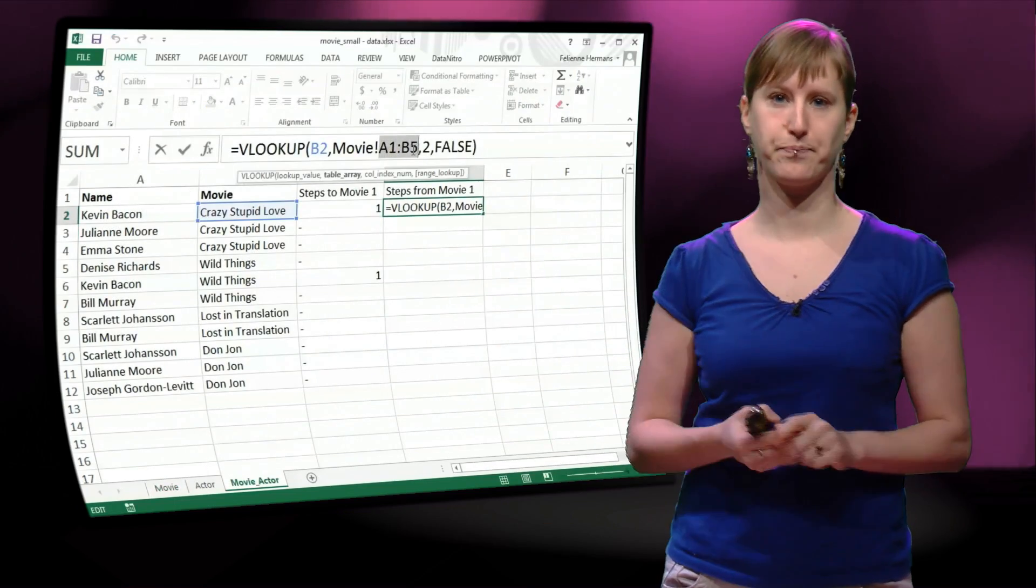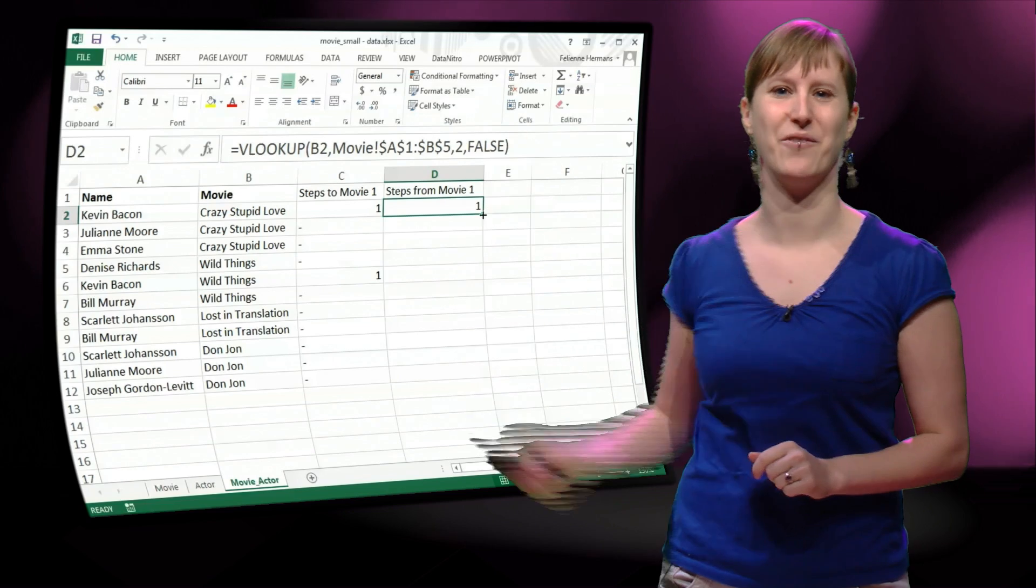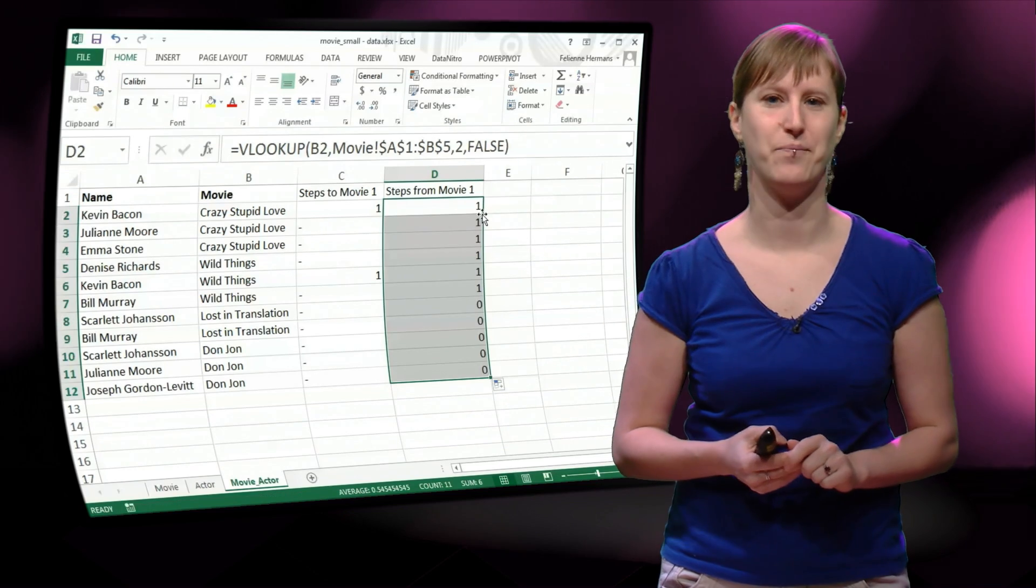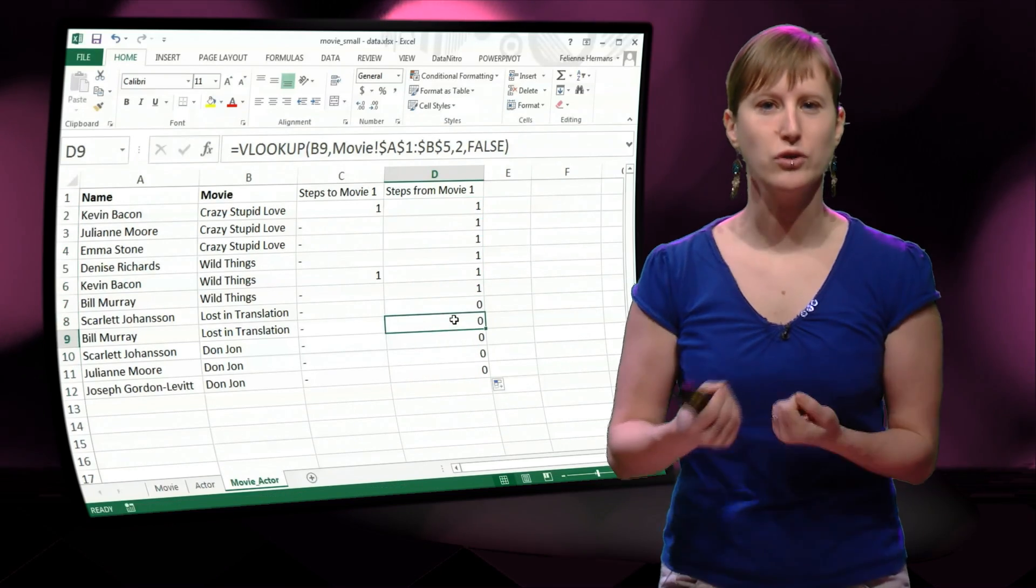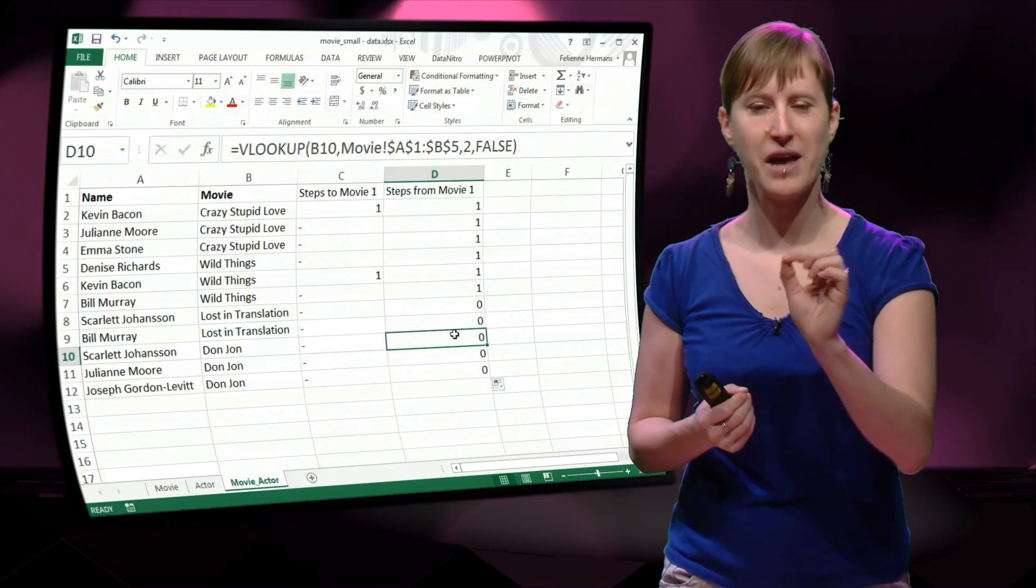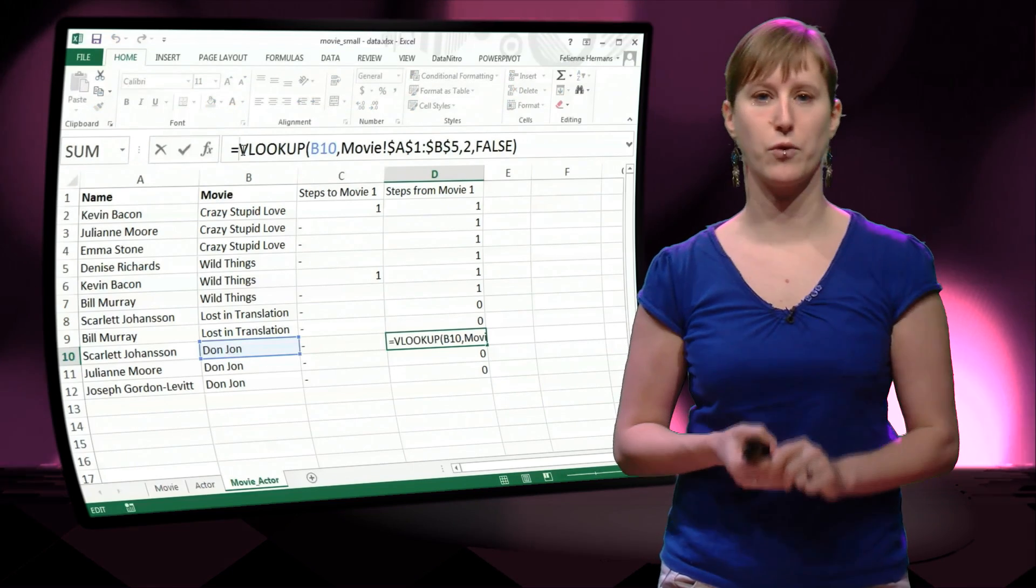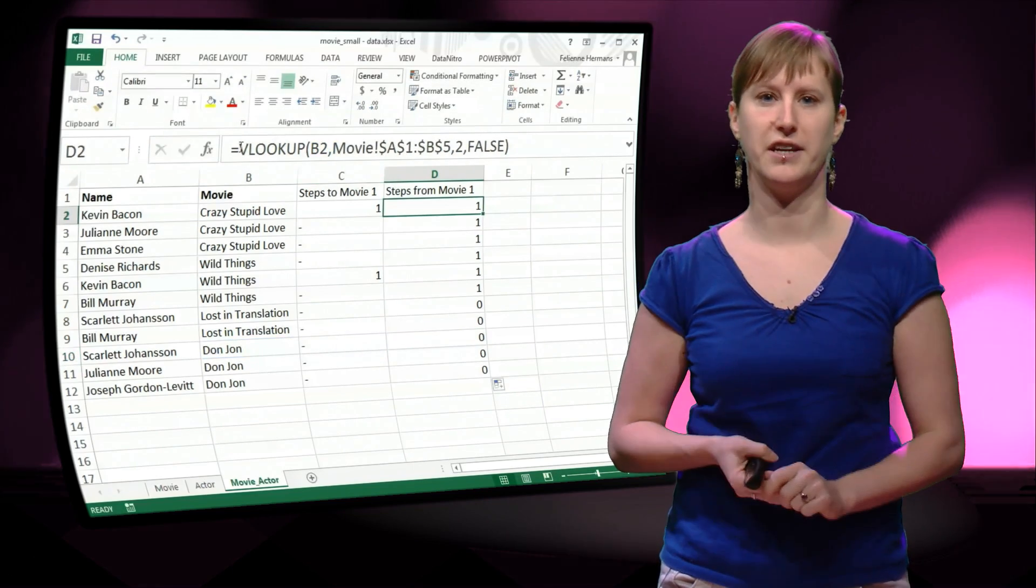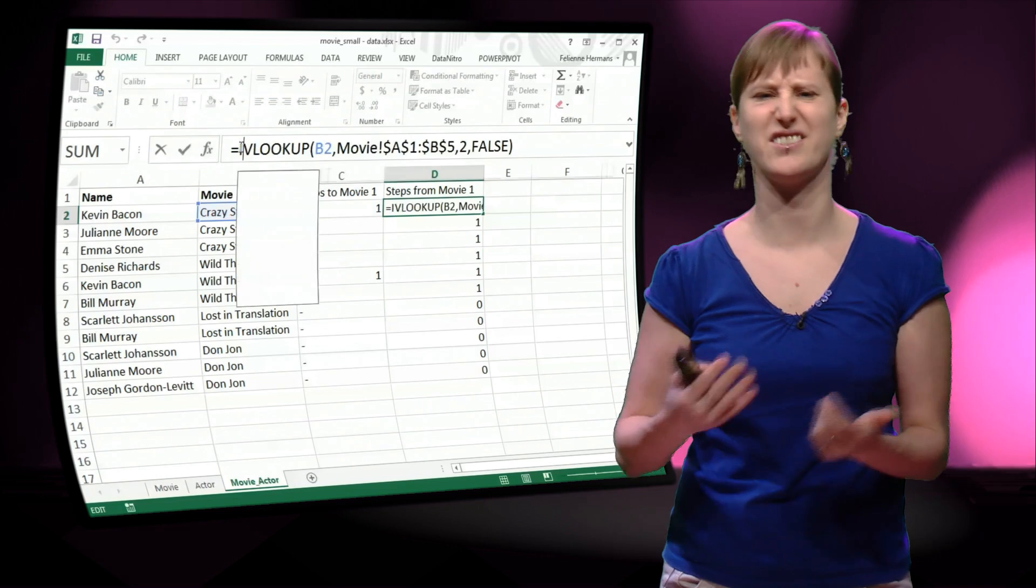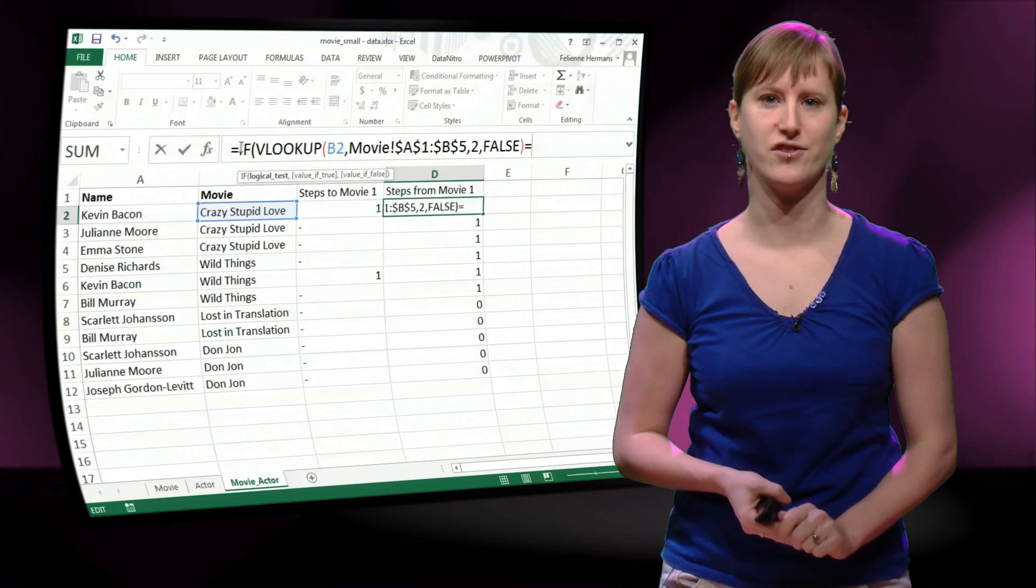And we can hit F4, and then we can drag this down. So we're close, but here we have zeros, because the VLOOKUP in the other worksheet, the SUMIF, resulted in a 0. And that's not what we want, we want to have a dash.